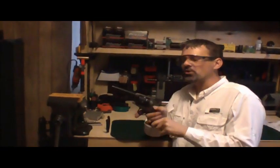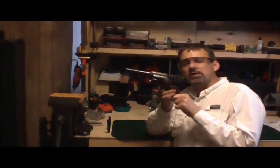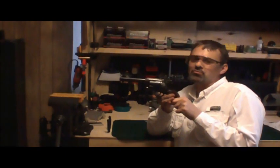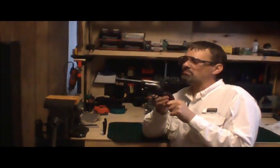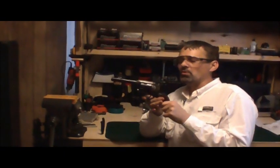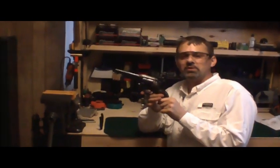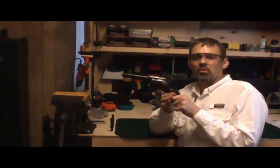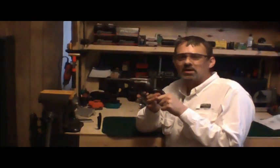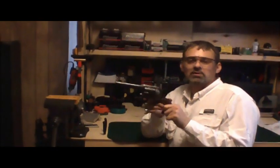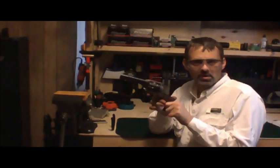This is the early model of the Vaquero. There's two models—the new model and the old model. The old model can be loaded to near 44 Magnum velocities while the new model cannot, it's not quite as strong, and it's got a slightly different grip frame.